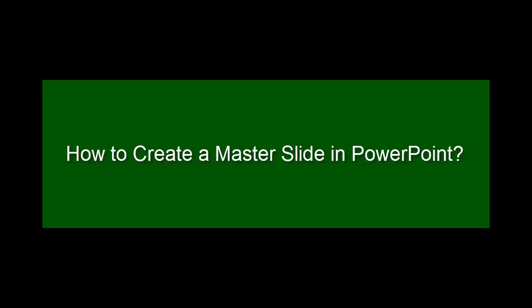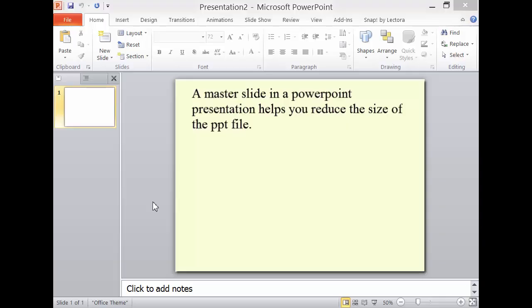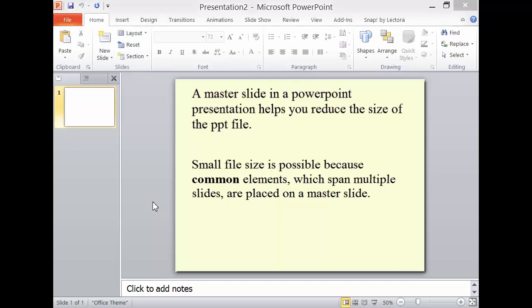How to create a master slide in PowerPoint. A master slide in a PowerPoint presentation helps you reduce the size of the PowerPoint file. Small file size is possible because common elements which span multiple slides are placed on a master slide.